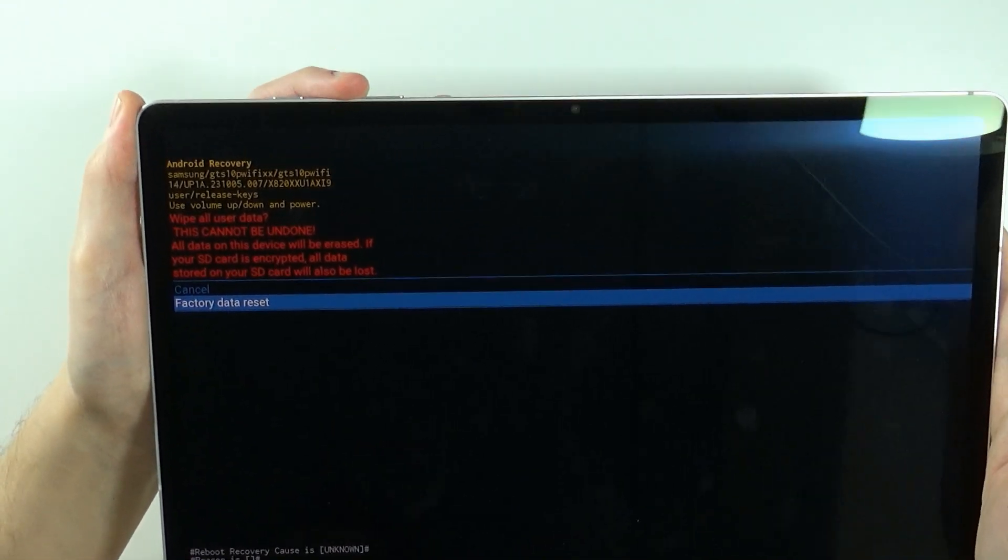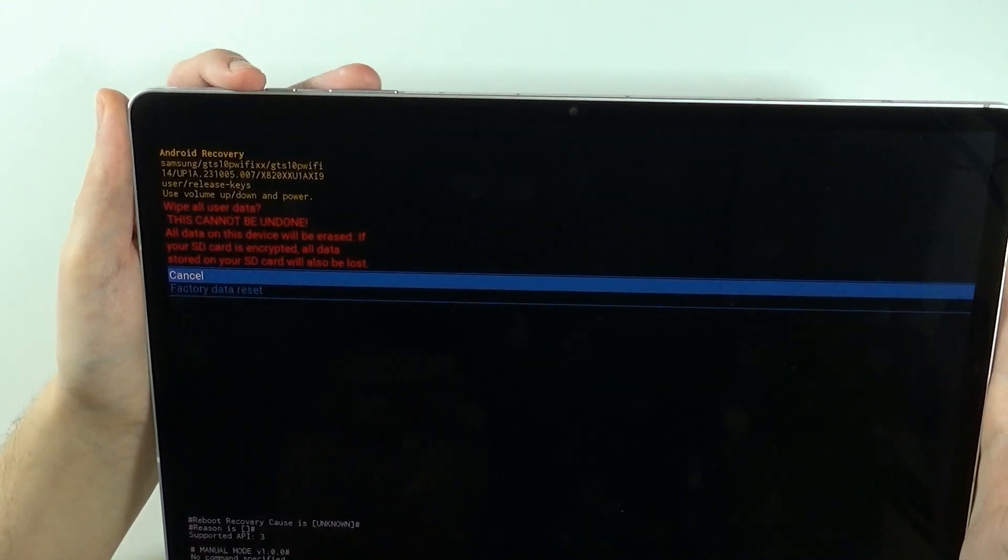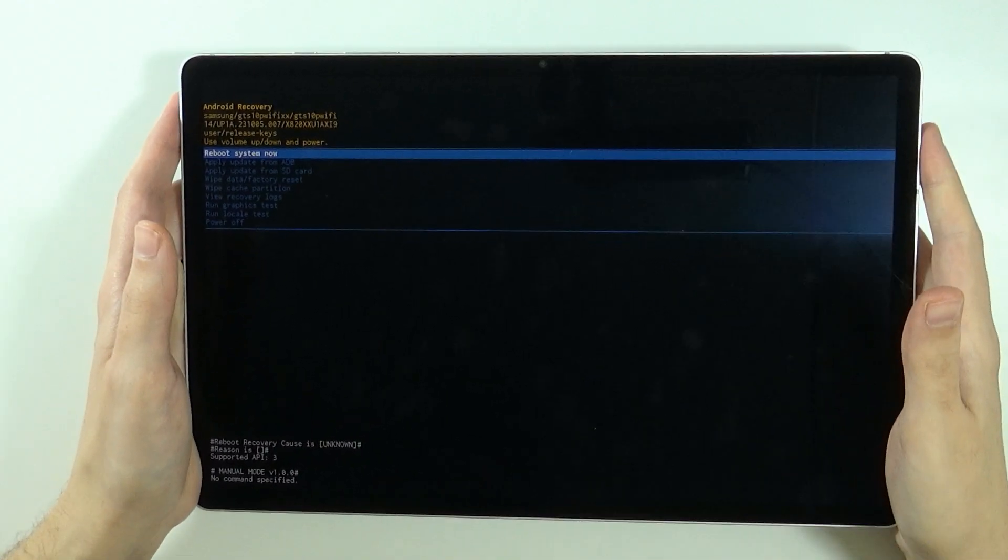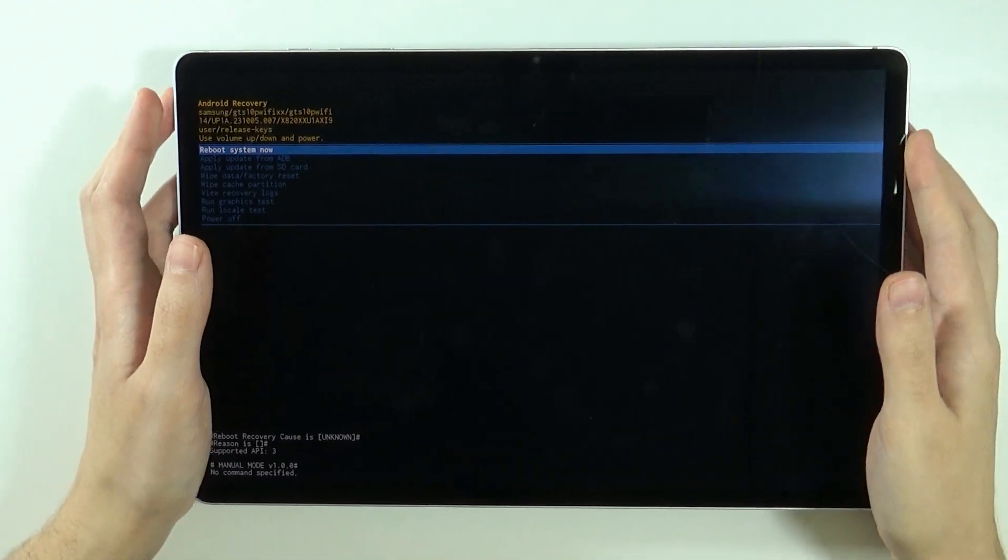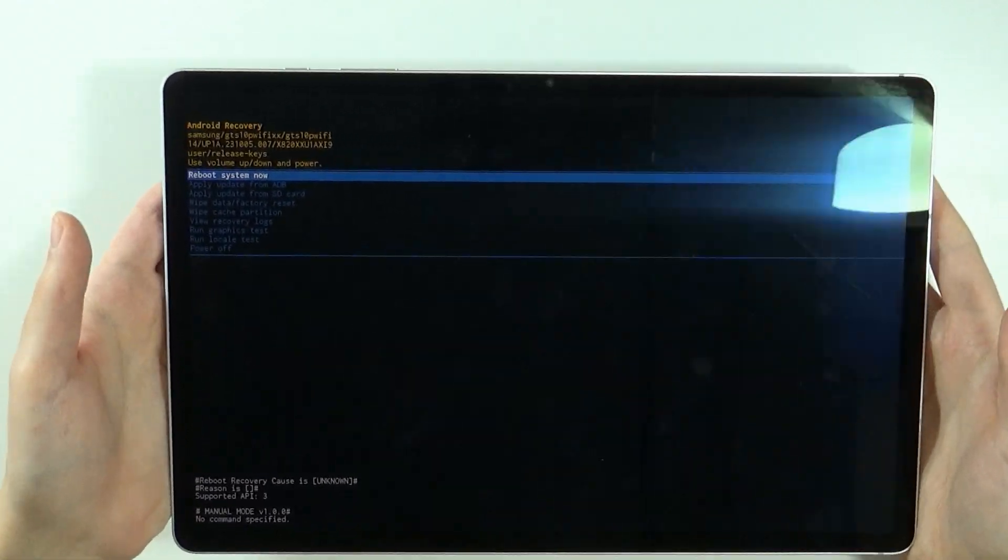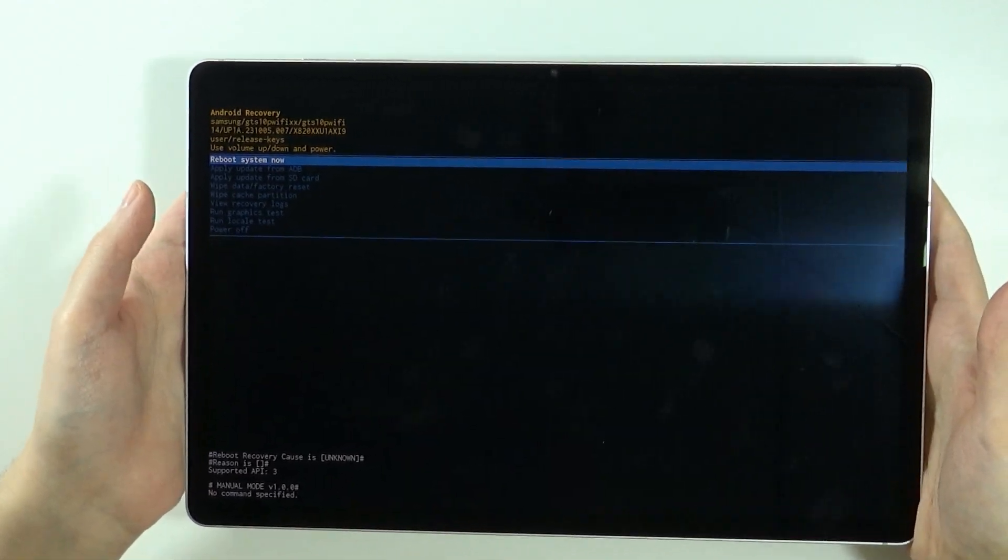And by doing so you will perform the hard reset, you will perform the factory reset and you should erase everything from the device.